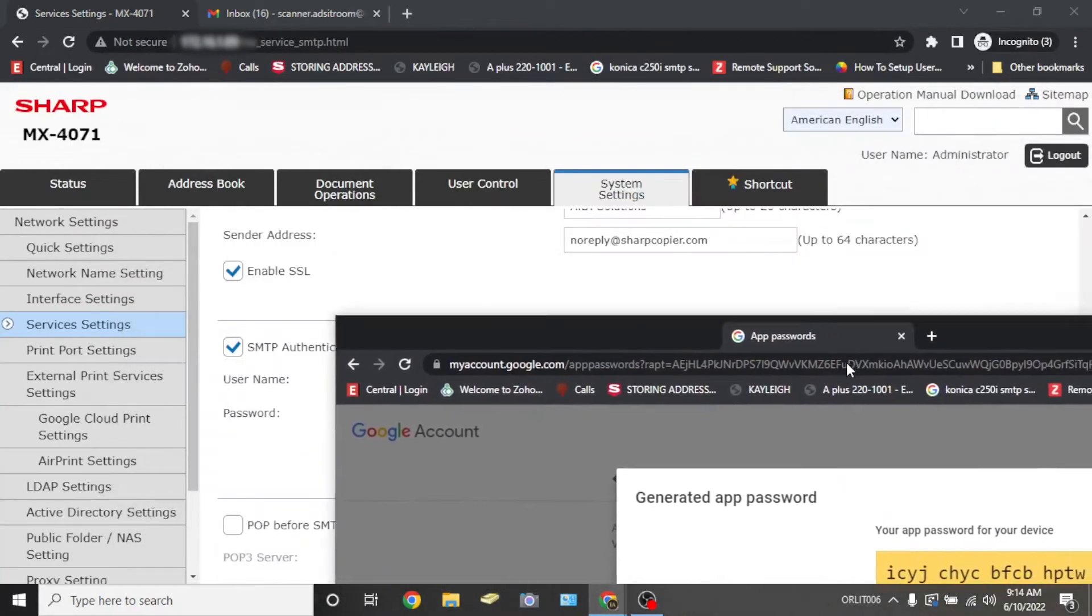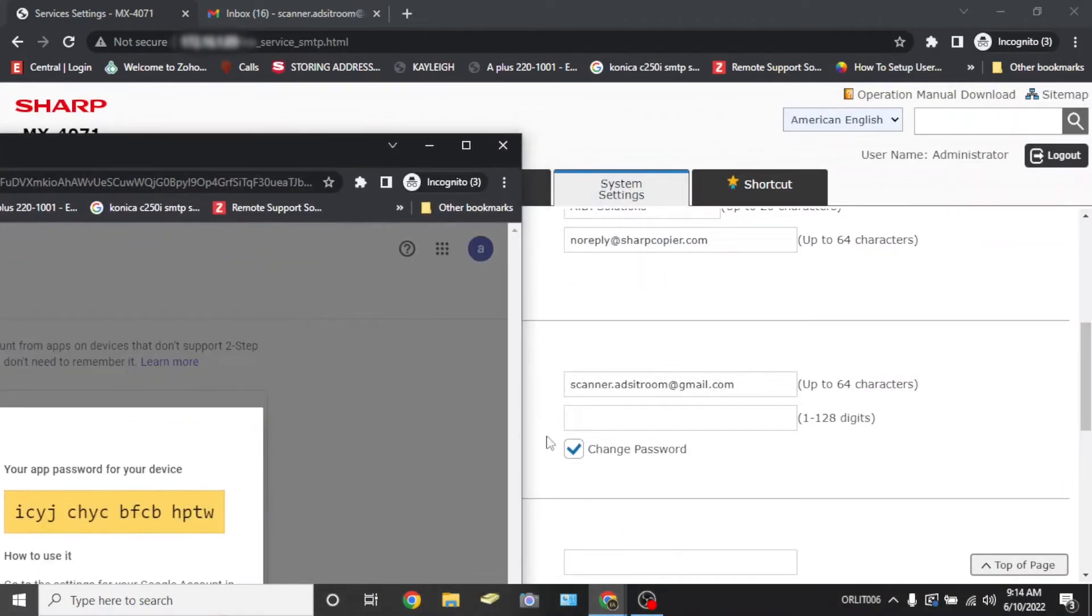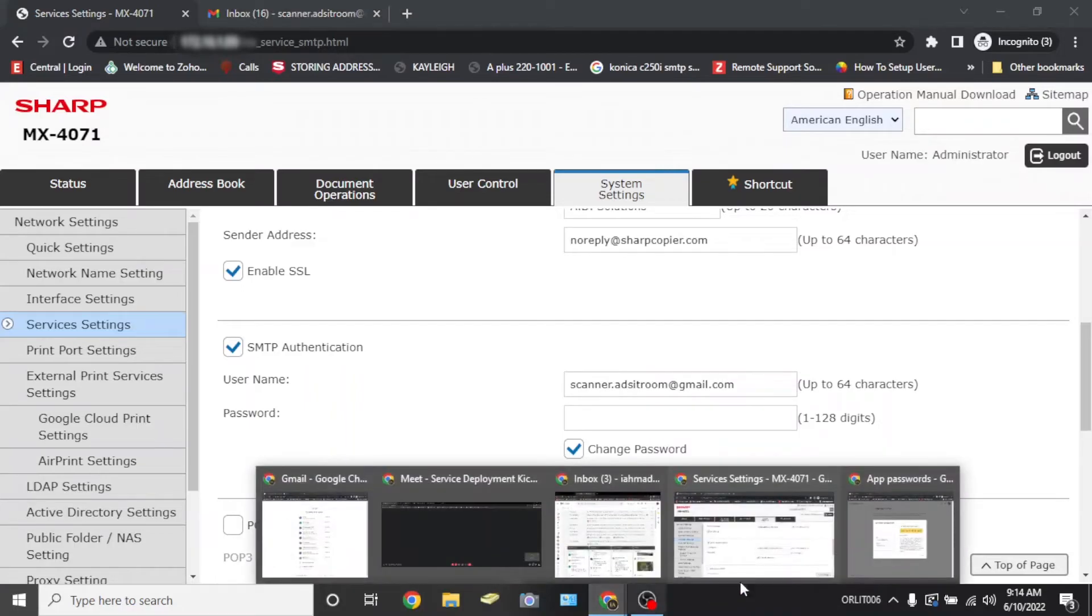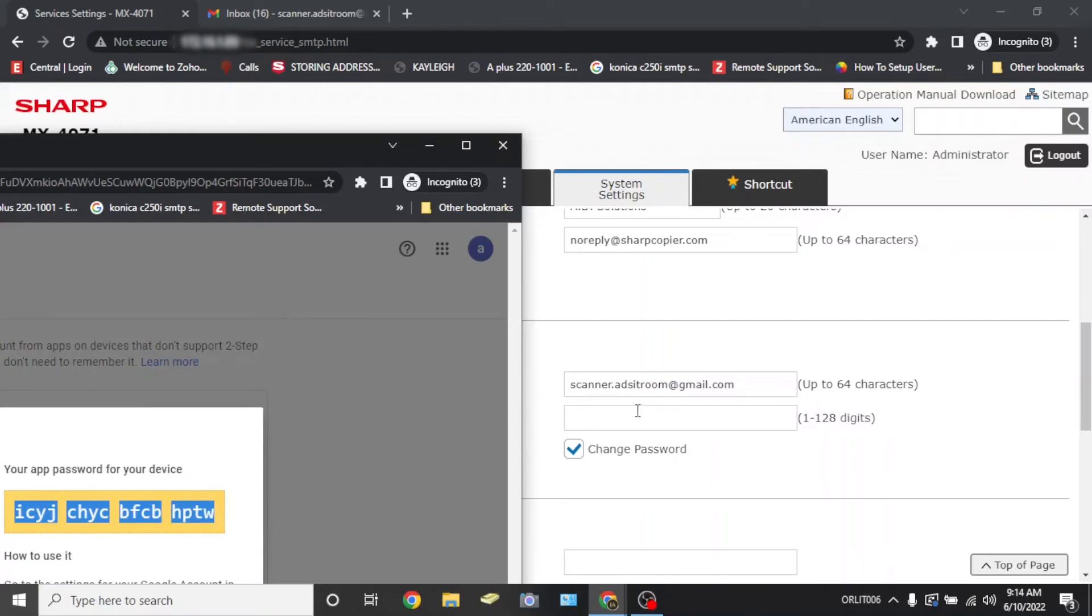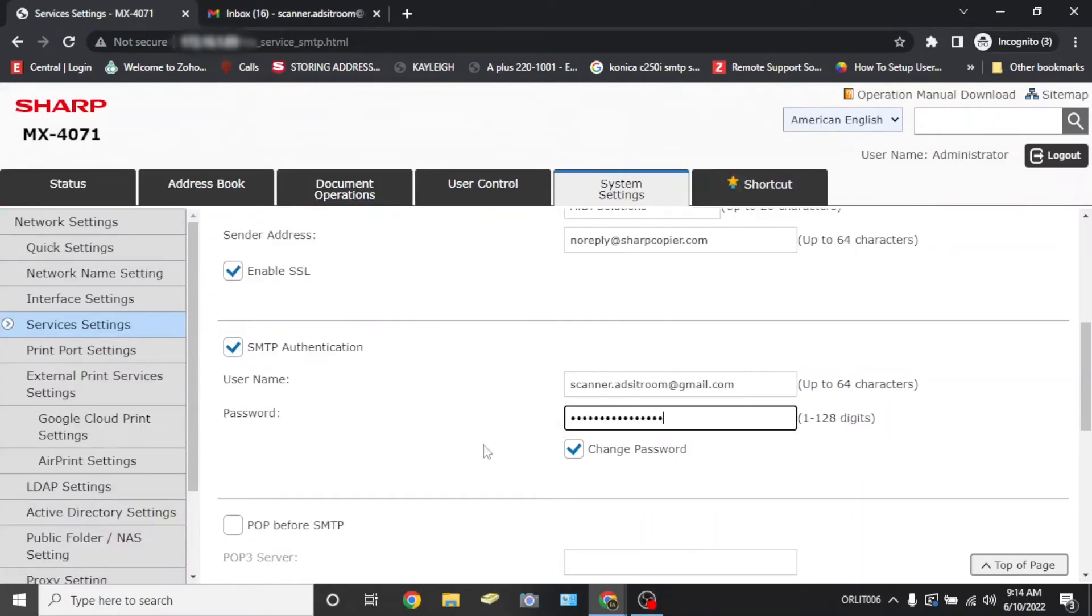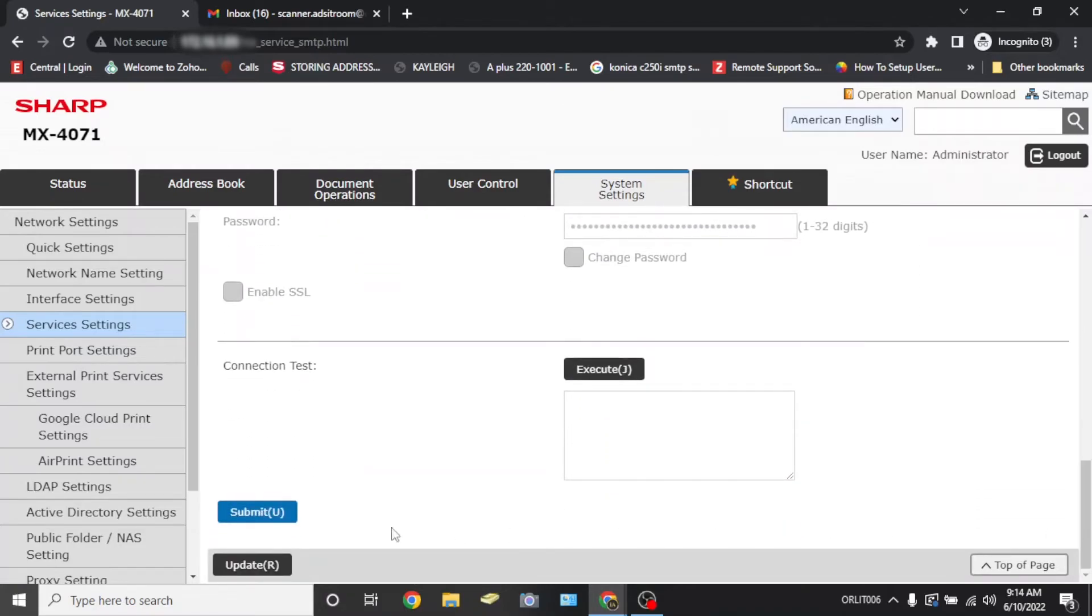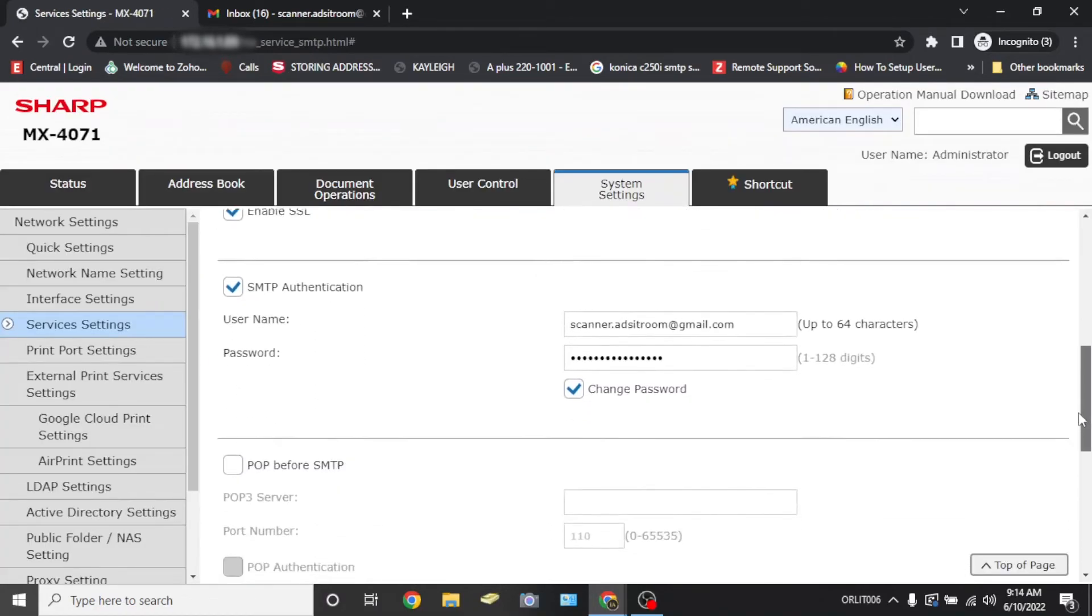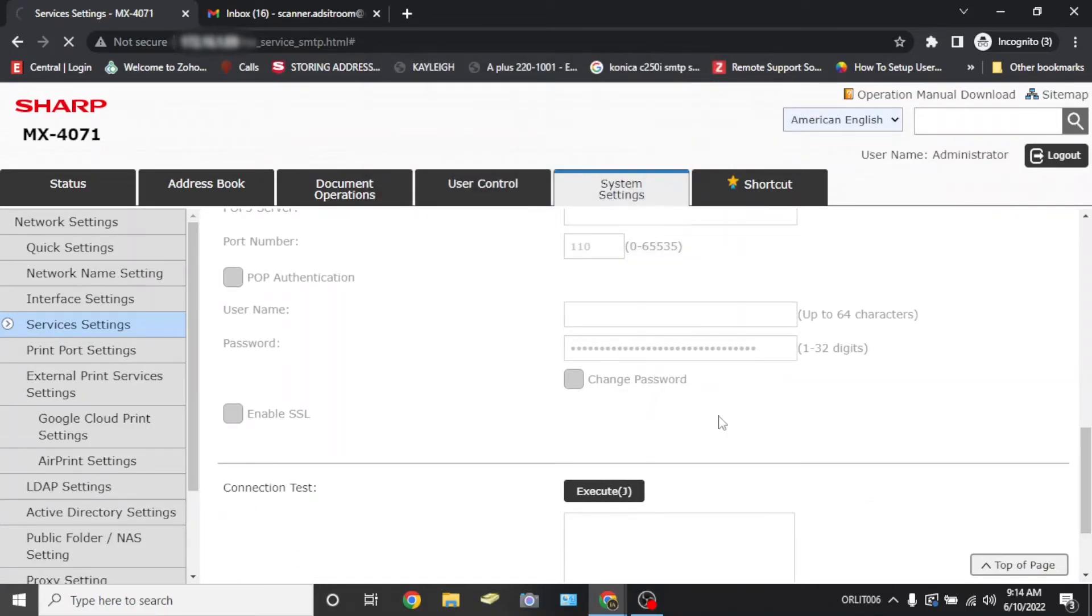Under the username password fields, you're going to select the checkbox for change password to enable the password field. You're going to copy and paste the app password into this field. And once you're done, scroll down and press the blue submit button. Once the page refreshes, scroll down to connection test and press the execute button. This will verify that your connection is working.